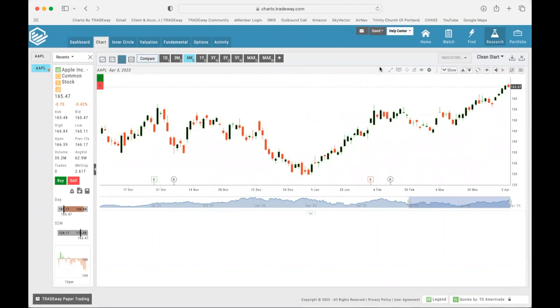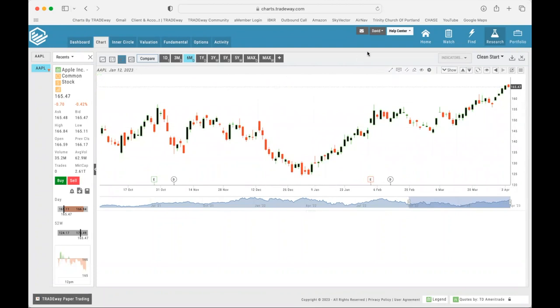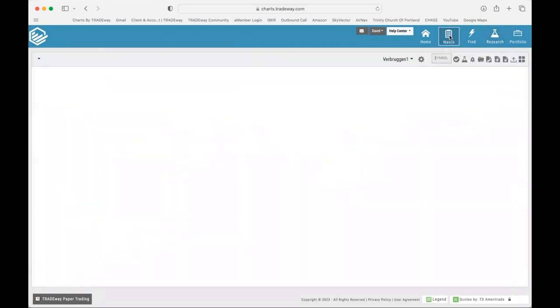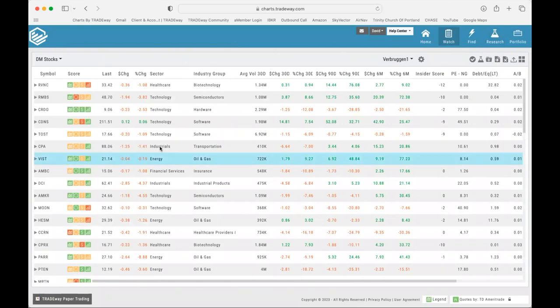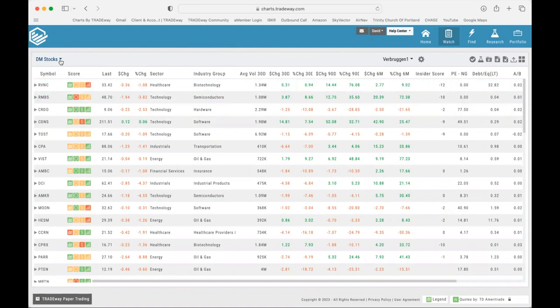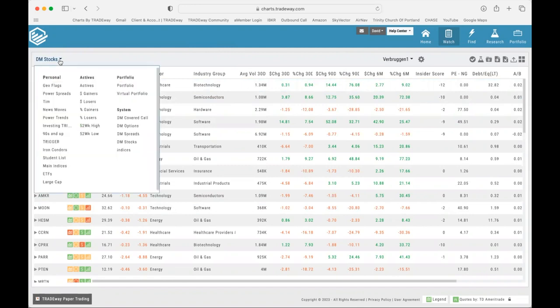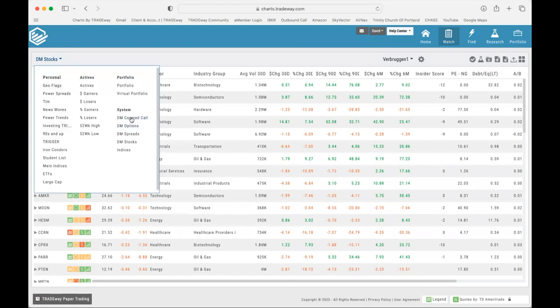I also wanted to show you the Watch tab. This is also an important one. If you click on Watch it'll bring you to the watch lists and you can see all the different watch lists by coming to the top left here, clicking on the drop down menu. You can see there are several personal watch lists that I've created and you'll be able to create those as well.